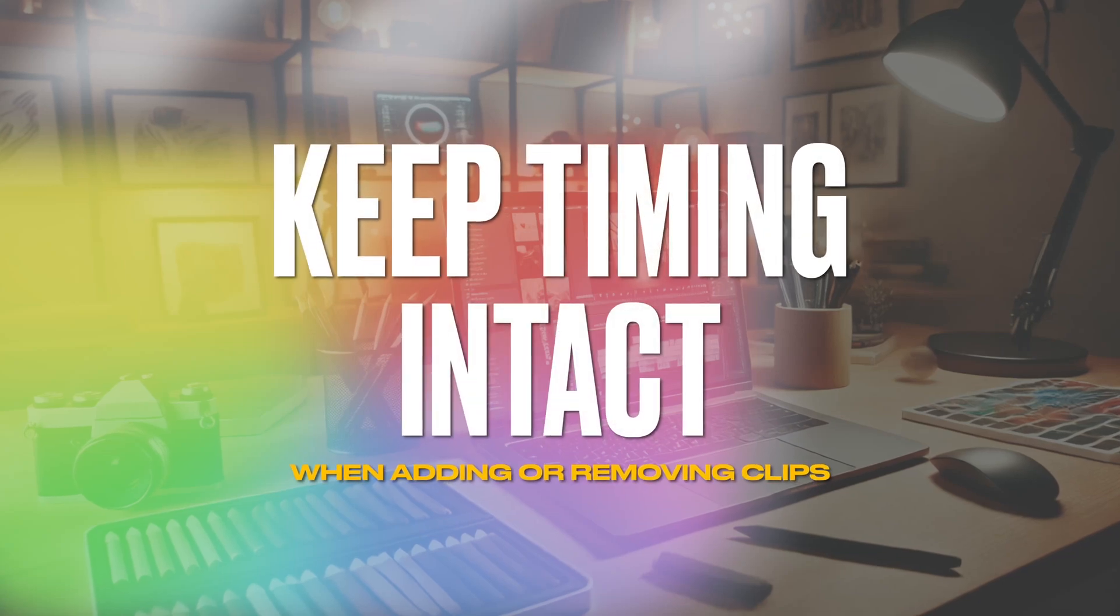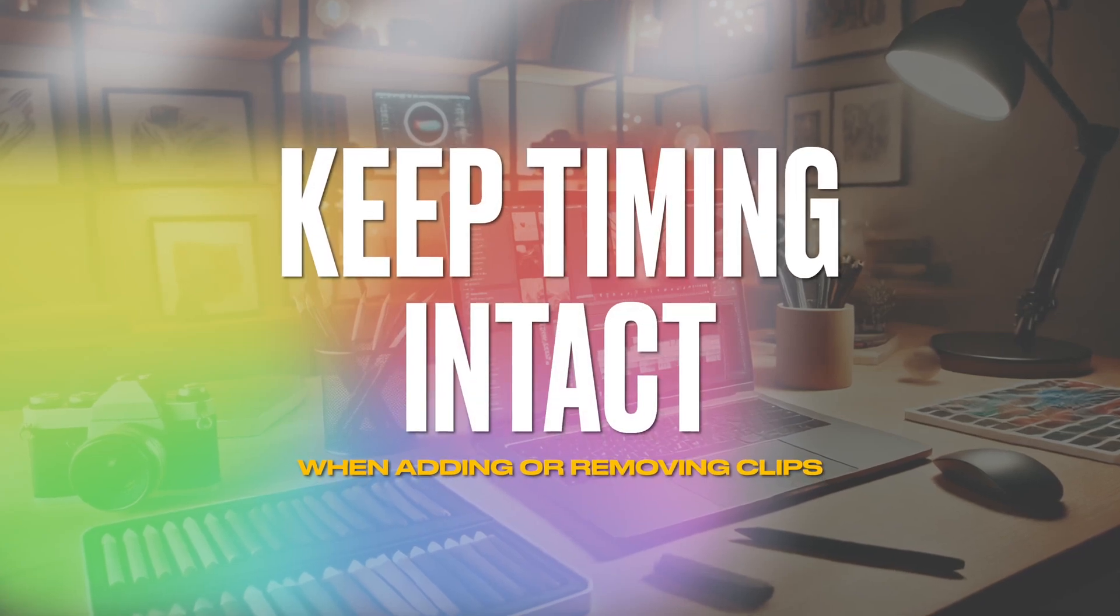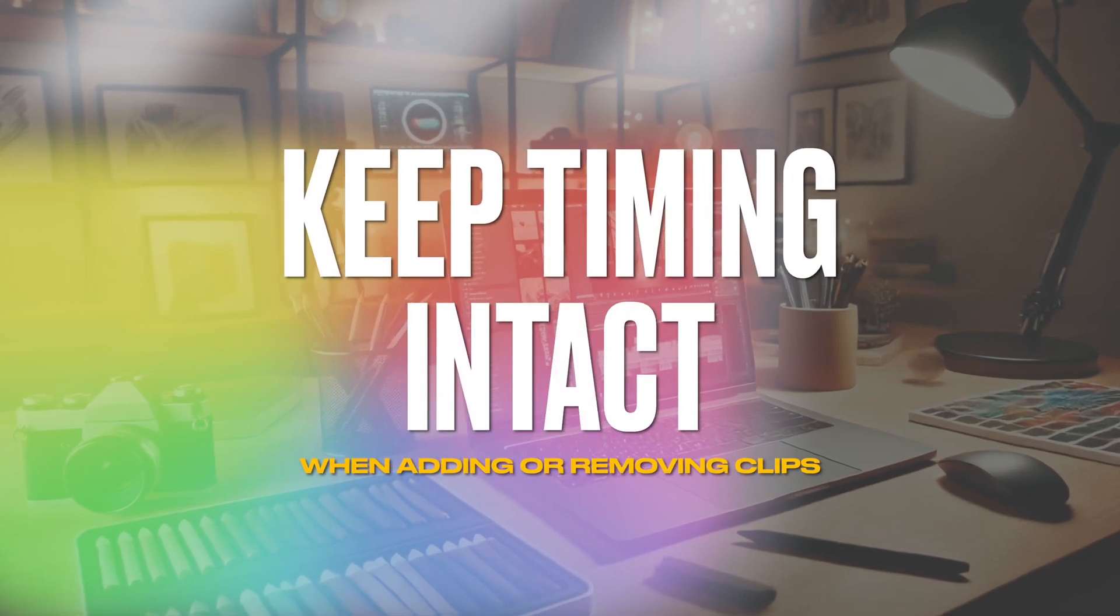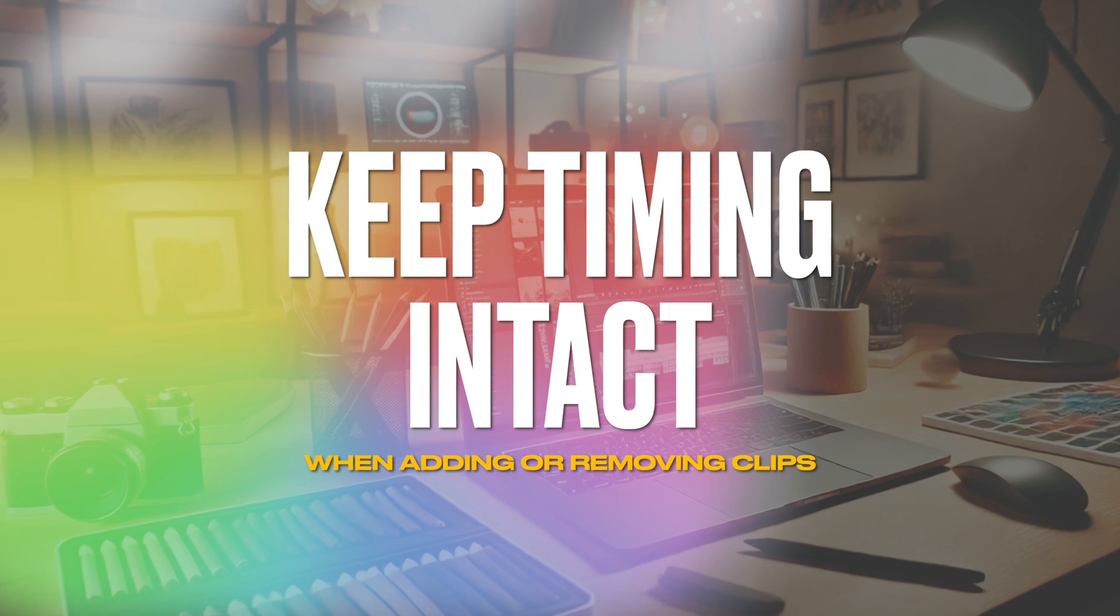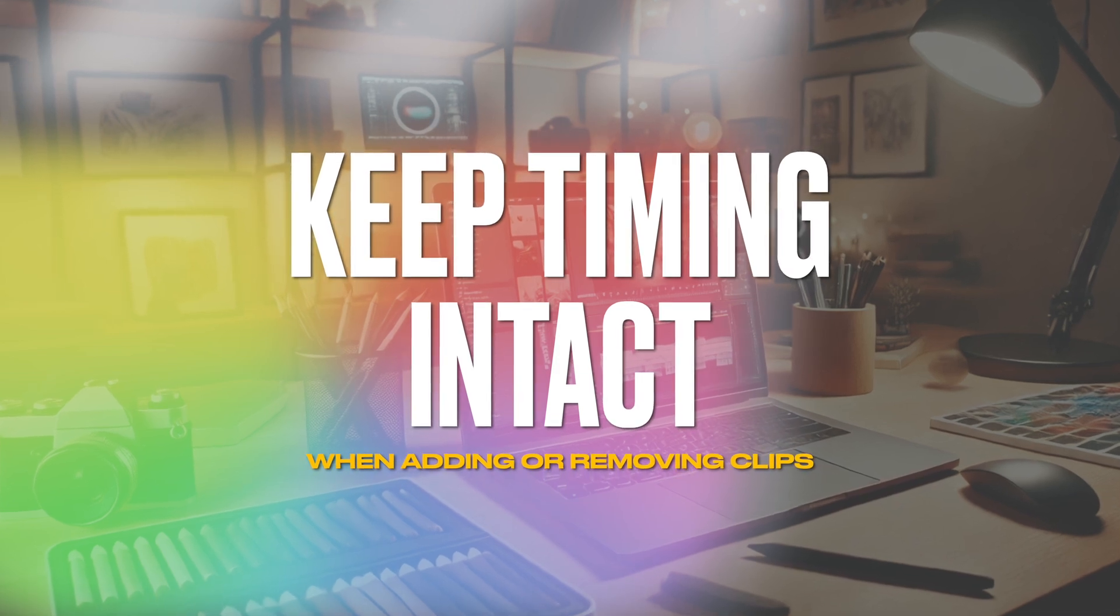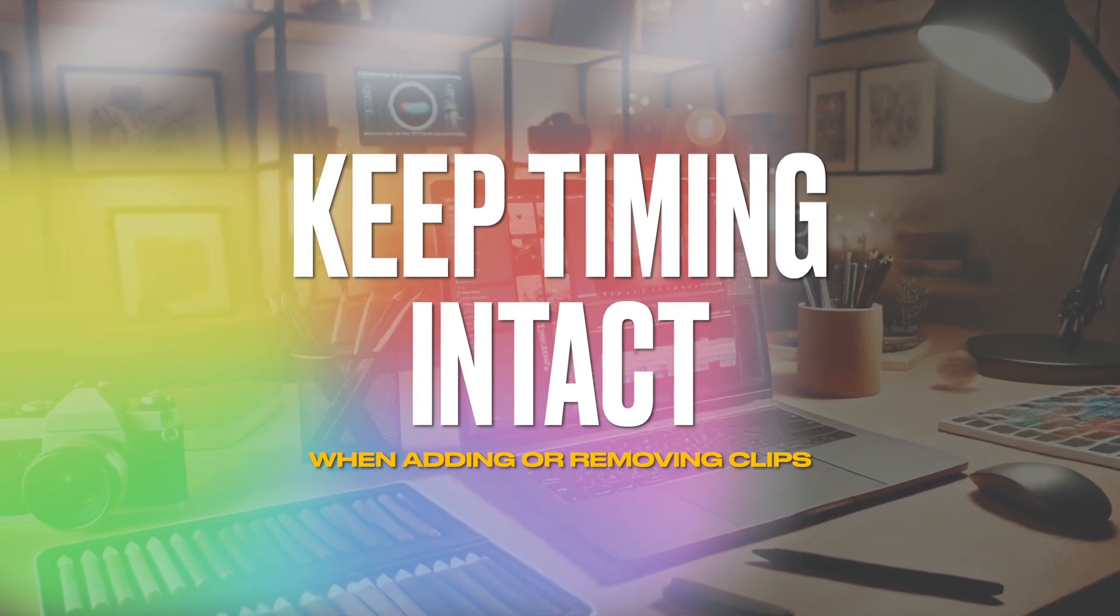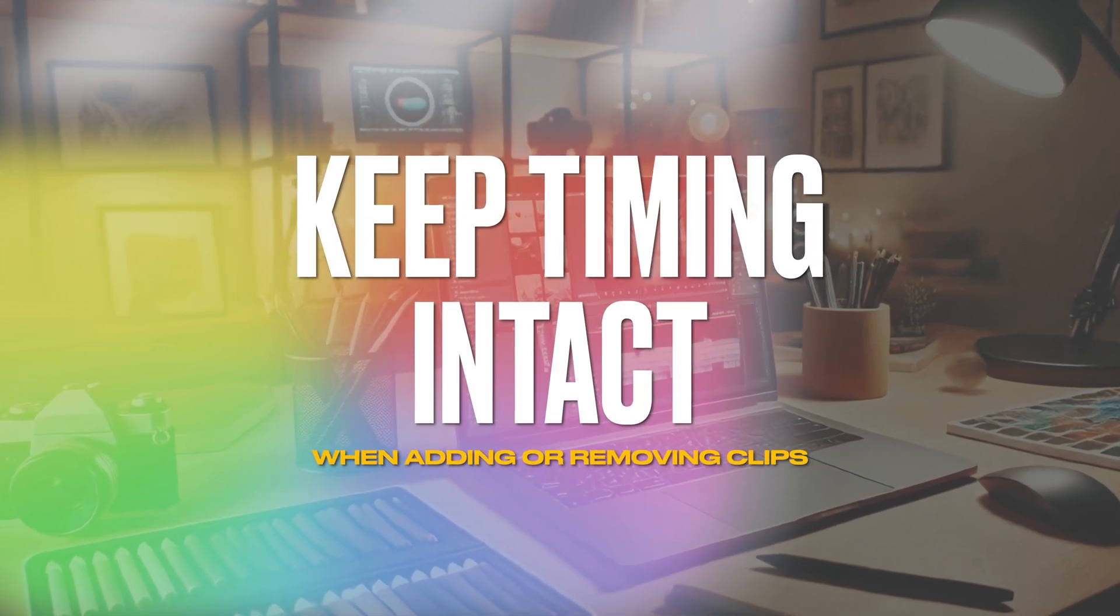Hey, it's Ben here. In this video, we're going to look at three ways we can make edits but keep the overall timing, so the duration and timing of our other cuts within our edit.